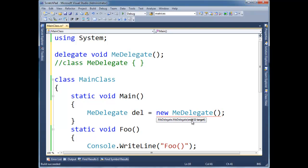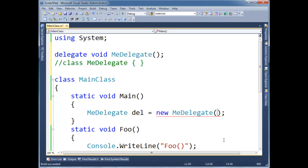And the method returns void, takes no arguments. Well, I see a method right here that returns void and takes no arguments. So I can literally just pass foo right there.